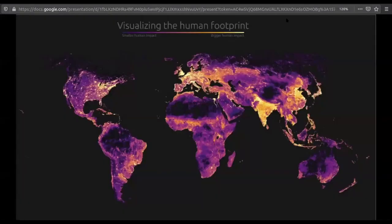I hope you guys have seen visualizations like this in annual reports of companies and magazines. The thing about this visualization is once you take a look at it, you can clearly understand what's happening. This is a visualization of the human footprint on the world. Once you notice the countries, you'll probably understand that the higher the population, the higher the footprint.